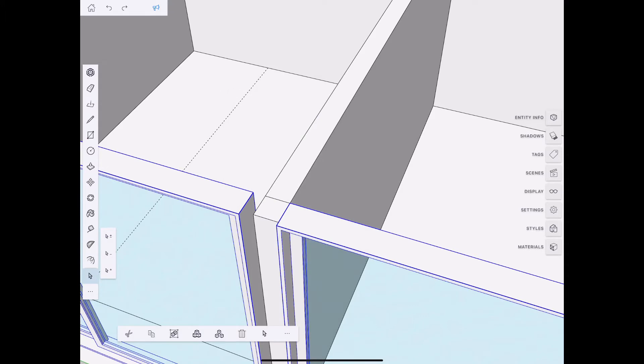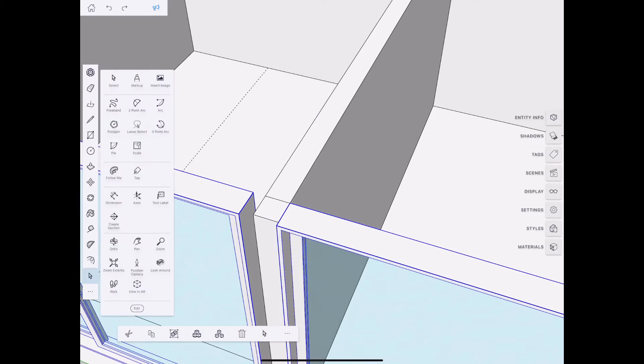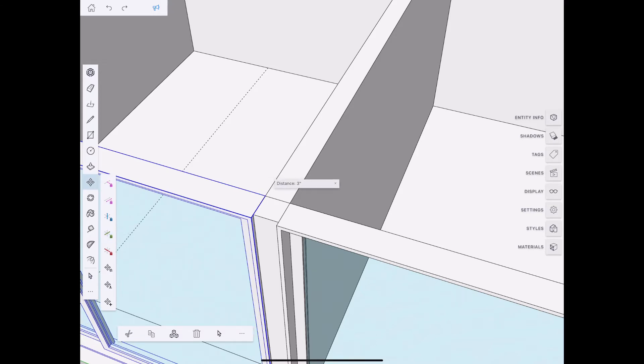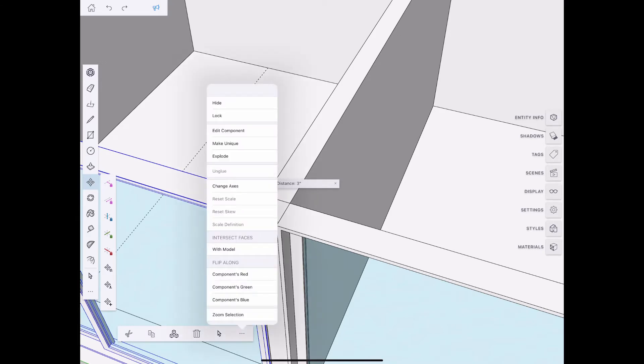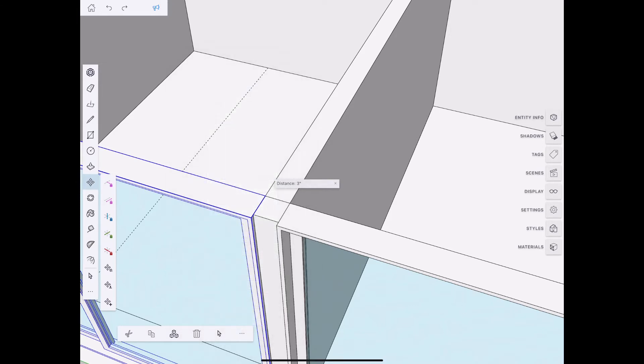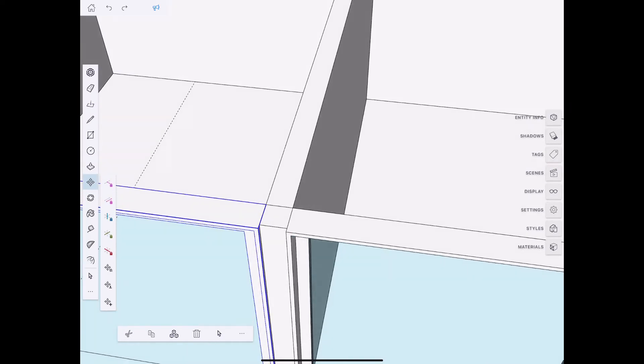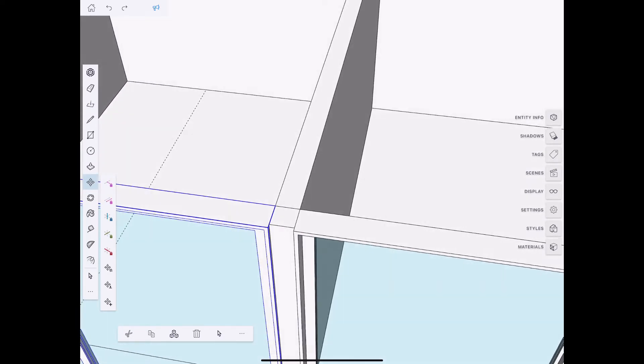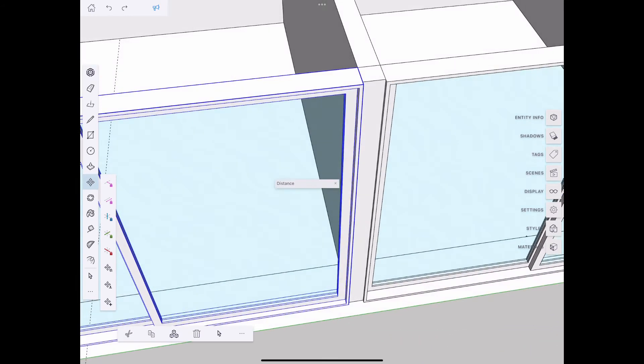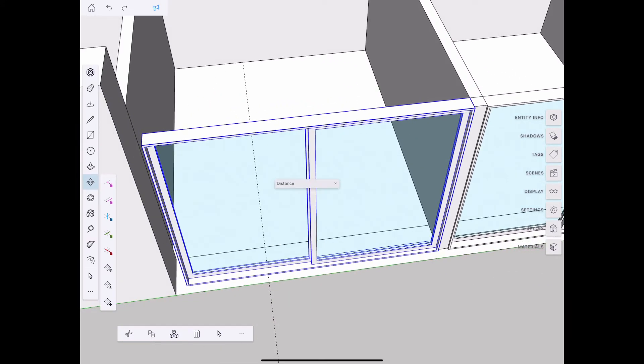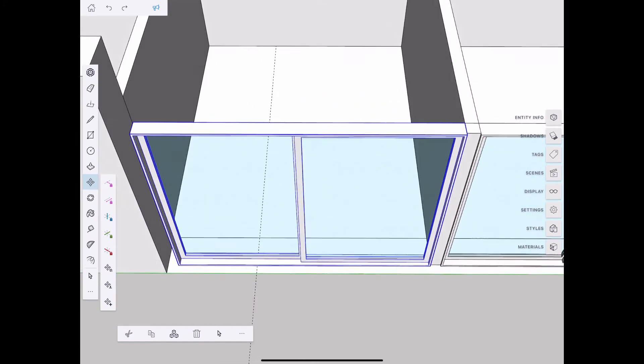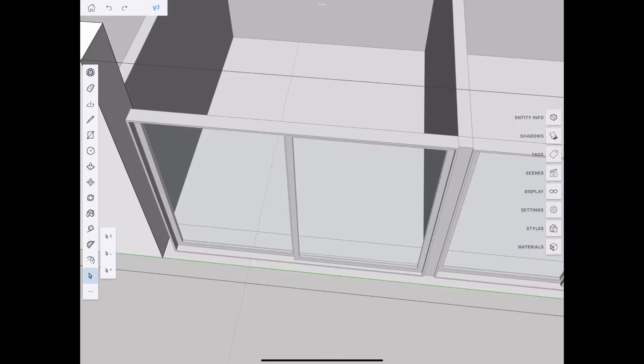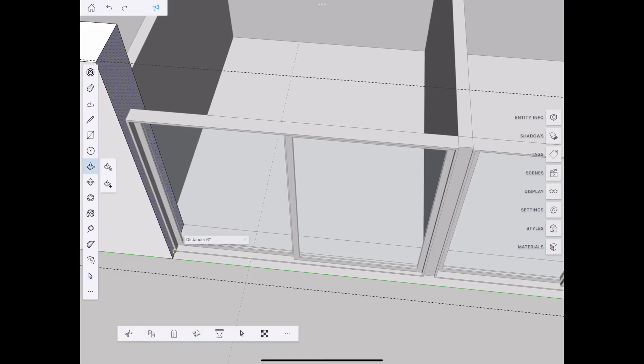This is the context menu I just described. Grabbing some geometry and constraining it to the green axis to find better alignment. Rotating the view to get a better angle, then pushing and pulling the wall to meet the window.